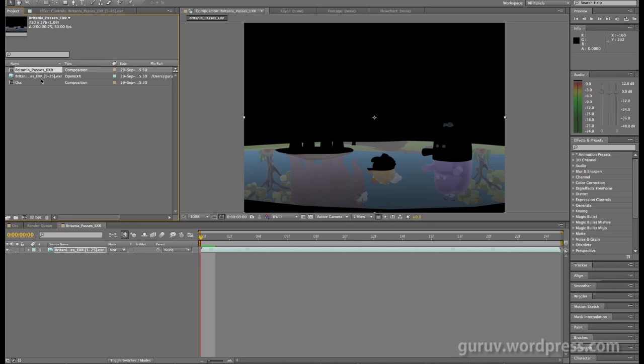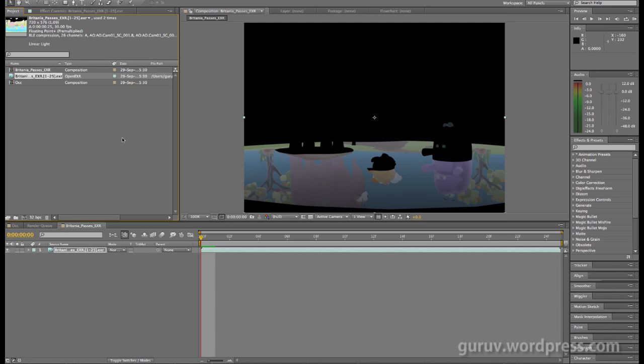Now you could do this for every single pass that you have within your OpenEXR sequence, but it's a very time consuming process as you can see. Thankfully, there is a way out and an easy way to get this sorted.